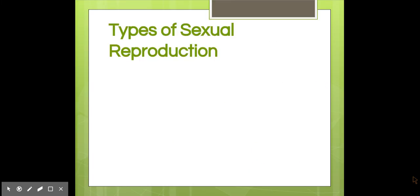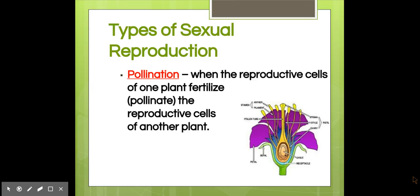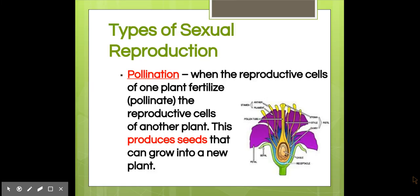There are two types of sexual reproduction. First, you have pollination, when the reproductive cells of one plant fertilize or pollinate the reproductive cells of another plant. They're able to do that through insects and birds that feed off of the pollen in the plants and transfer it when they go to another plant — the birds and the bees talk. This produces seeds that can grow into a new plant.